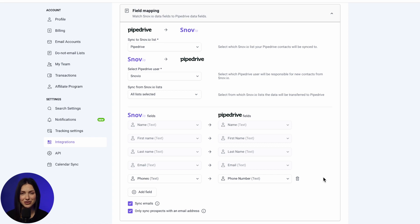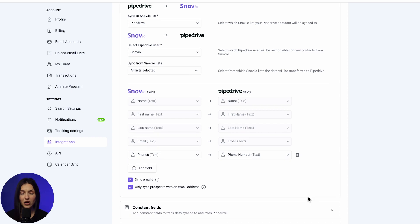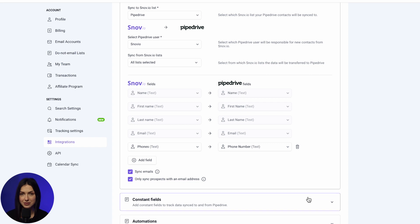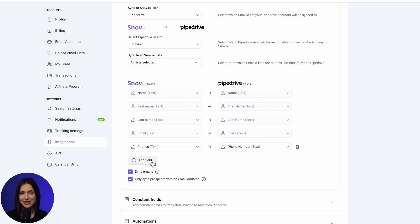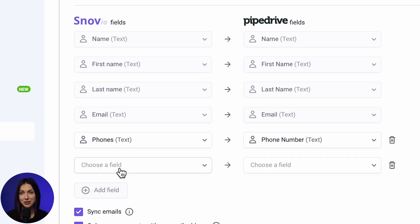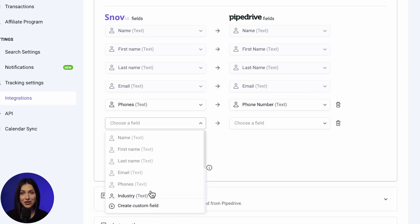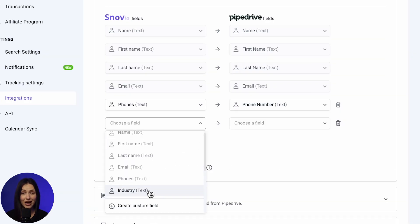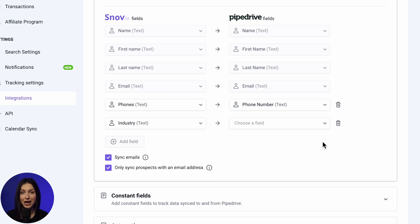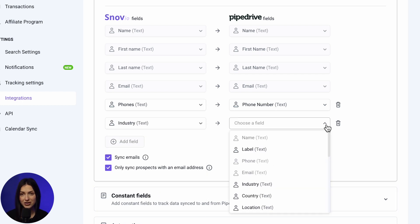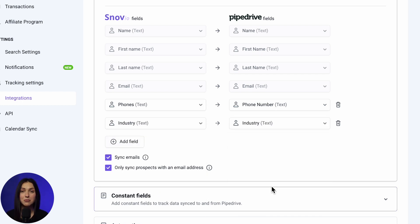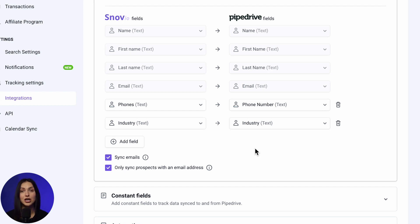Now, let's customize field mappings. Please note that the grayed-out fields are part of the system's default settings and cannot be modified. To add extra fields, click the Add Field button. Choose the Snowview field from the drop-down menu on the left and map it with the corresponding Pipedrive field on the right. Both fields must share the same data type. For example, you can only map a Text Type field with another Text Type field.